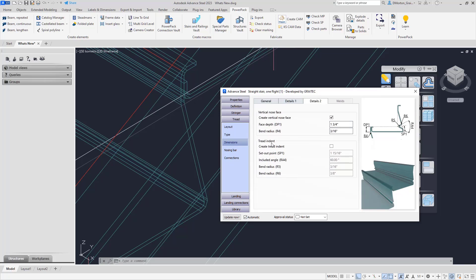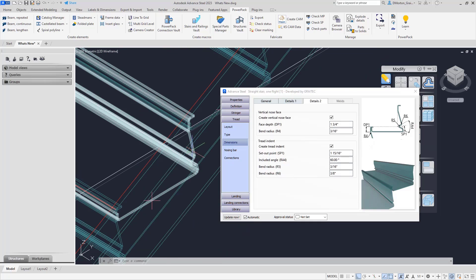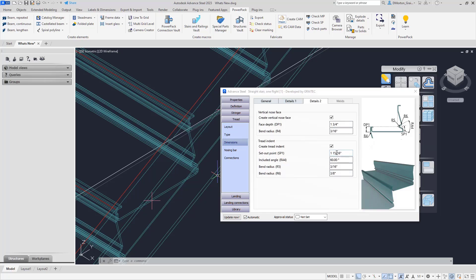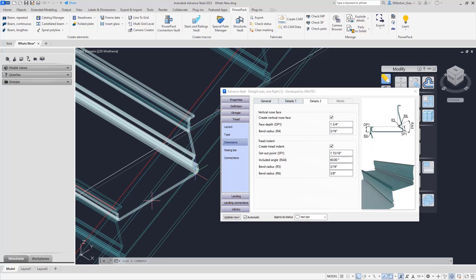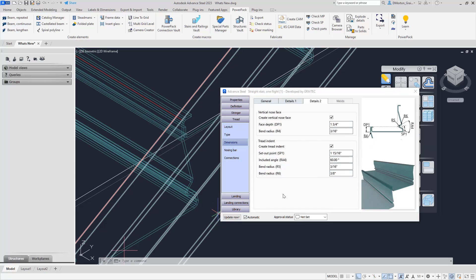We have an additional option at the bottom for tread indent. If you need to create that tread indent, you can do so here — just by turning it on you'll see it gives you that tread indent or concrete retention point. In here you have the set-out point, how far does it come out, the included angle, and the bend radius on each side. This gives us the ability to create folded pan treads not only just the standard ones but also with vertical faces and that concrete retention point.